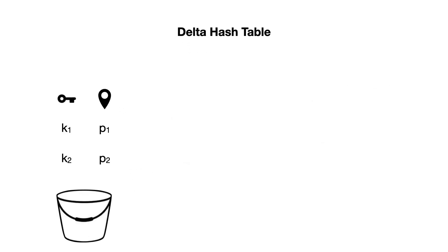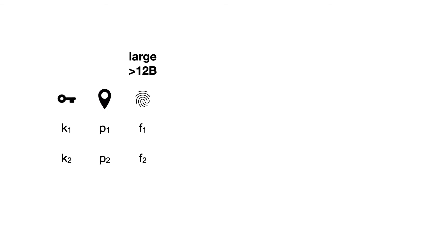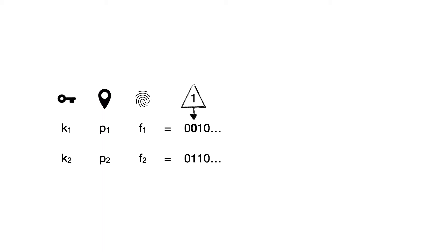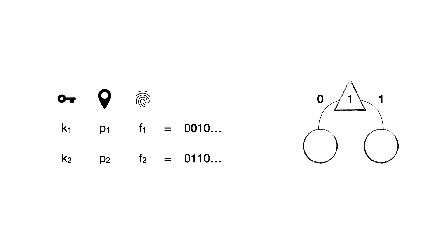Suppose we have two entries with keys K1 and K2 falling in the same bucket, along with pointers P1 and P2 to the locations of the entries in storage. We first generate a fingerprint for each key, and we make sure this fingerprint is at least 12 bytes long to make sure the probability of the collision is negligible. We then identify the most significant bit that differentiates between the two fingerprints. Here it happens to be the second bit at index 1. We then create a trie with one internal node containing the index of that first different bit to distinguish between the two entries.